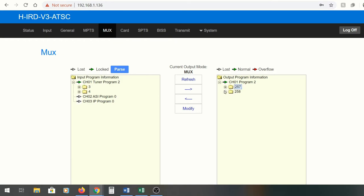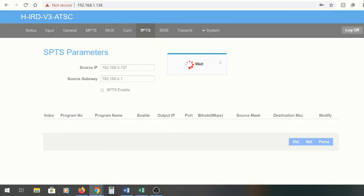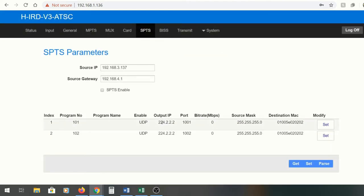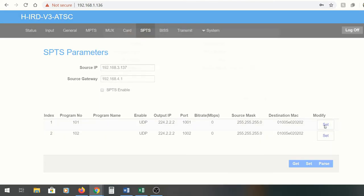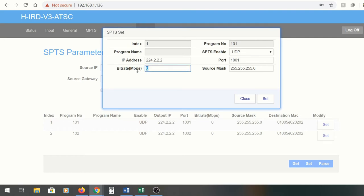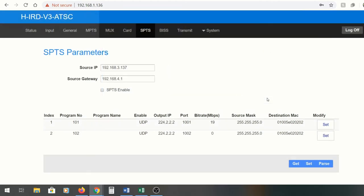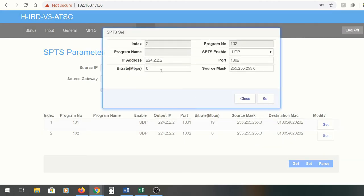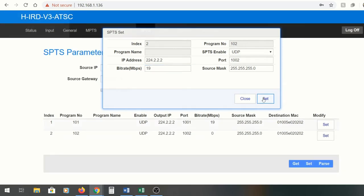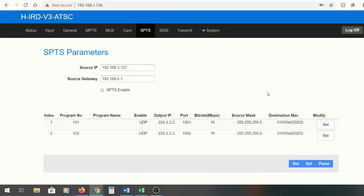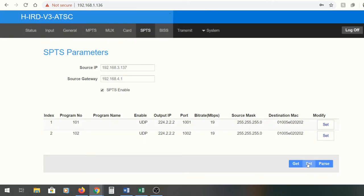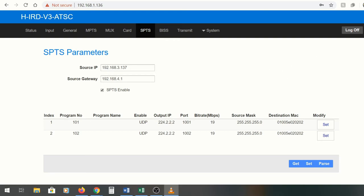You can see that there are going to be two different programs here. Now when we go back to SPTS, here they are. This should be the first program. We're going to set this up for 19, which is what we saw on the status screen. You can set up your different ports, UDP, RDP. We're going to leave it on 1001, simple enough. I'm going to set this one up too so I can show you guys how that looks. Make sure you click enable, set, and it should be rolling.